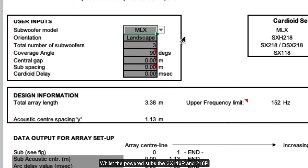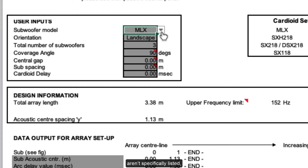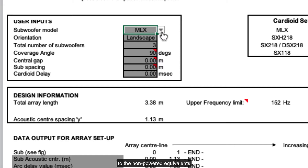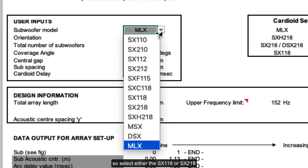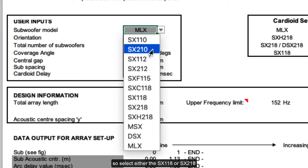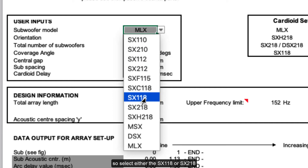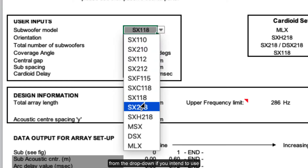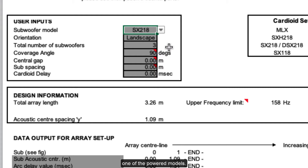Whilst the powered subs, the SX118P and 218P, aren't specifically listed, for the purposes of the arc calculation their acoustic performance is identical to the non-powered equivalents. So select either the SX118 or SX218 from the drop-down if you intend to use one of the powered models.